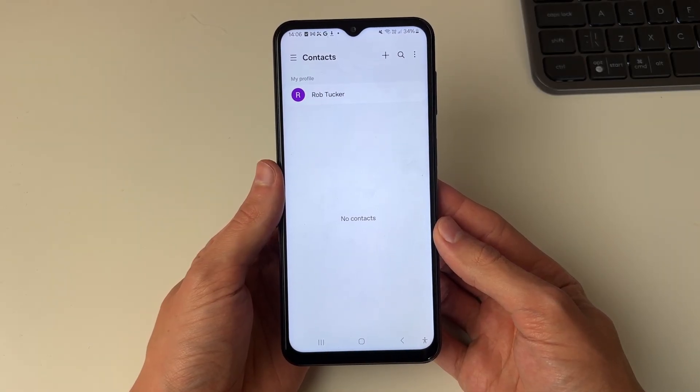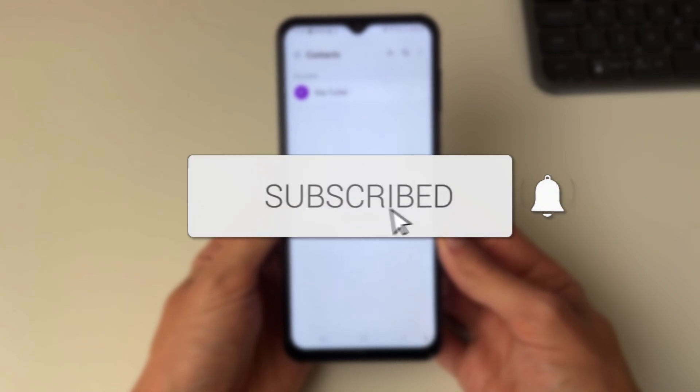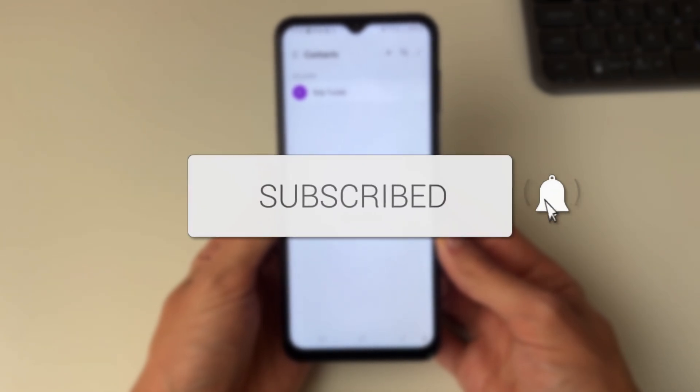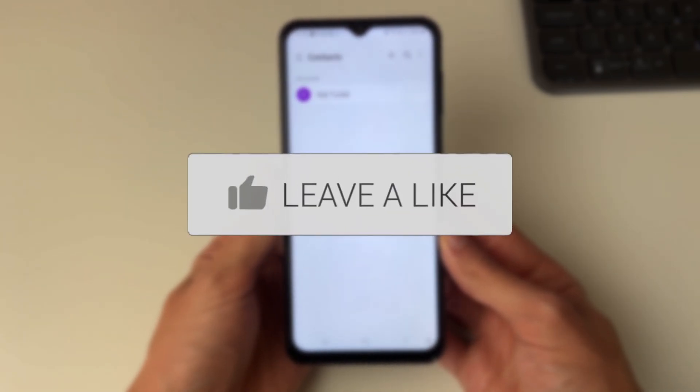We'll guide you through how to get contacts from your SIM card onto your Android. If you find this useful then please consider subscribing and liking the video.